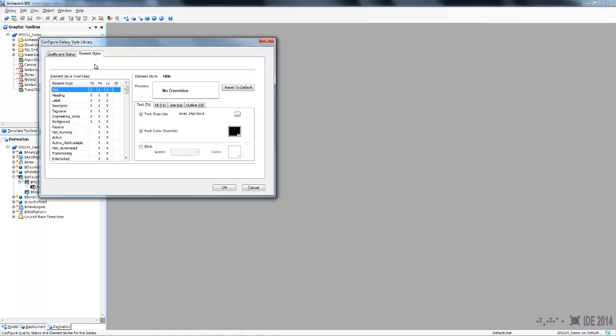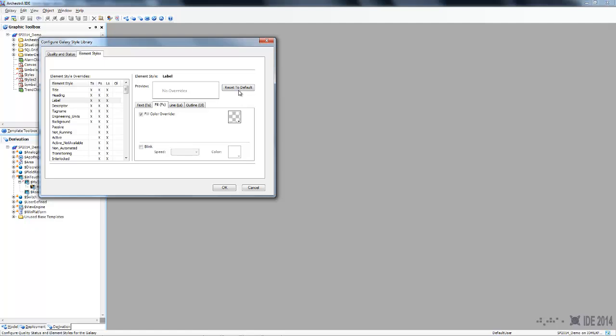Select the element that you changed. Okay this was text. Reset it to default and there you go, it has been set back.